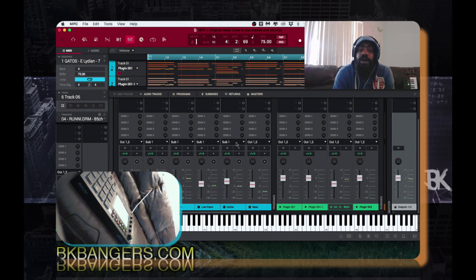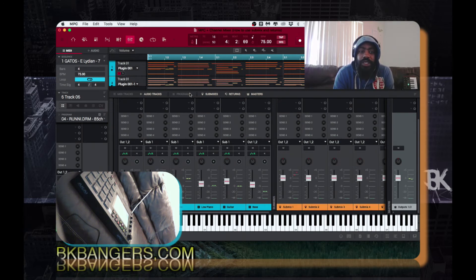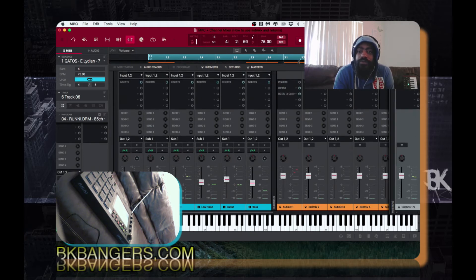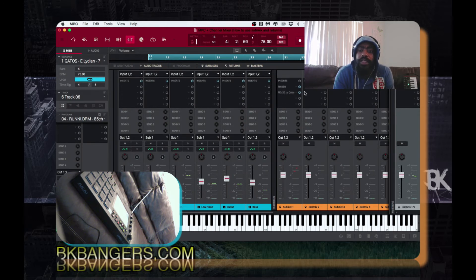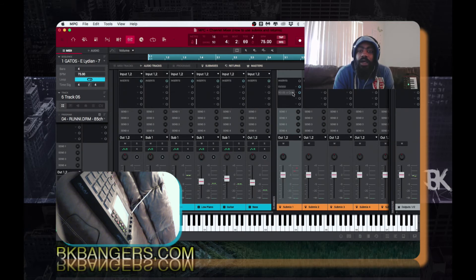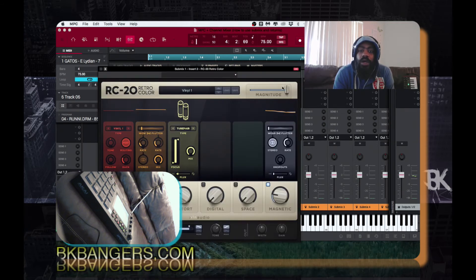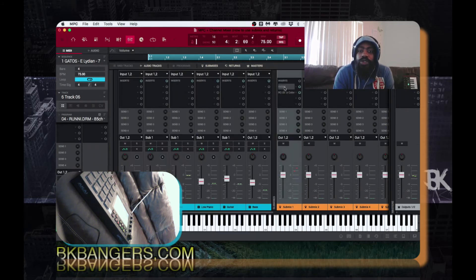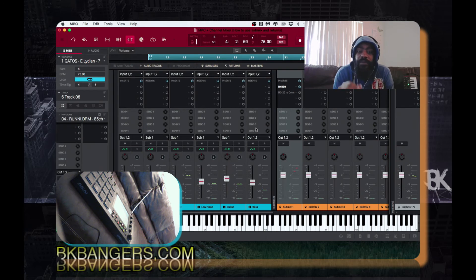I sent all the individual piano sounds and the guitar sound to Submix 1. I'm going to close out the program so I can get a little bit closer. On Submix 1 I have a RX 950 and I have an XLN RC 20.